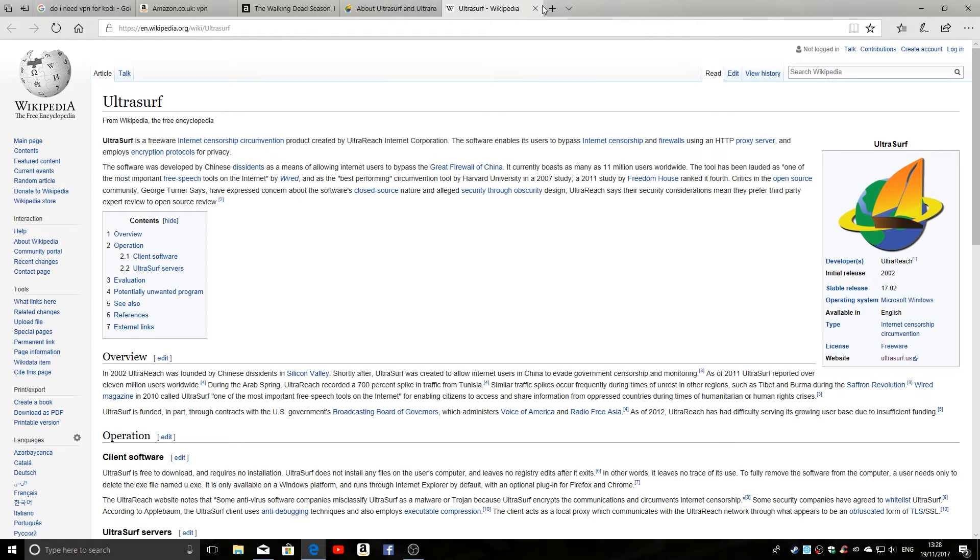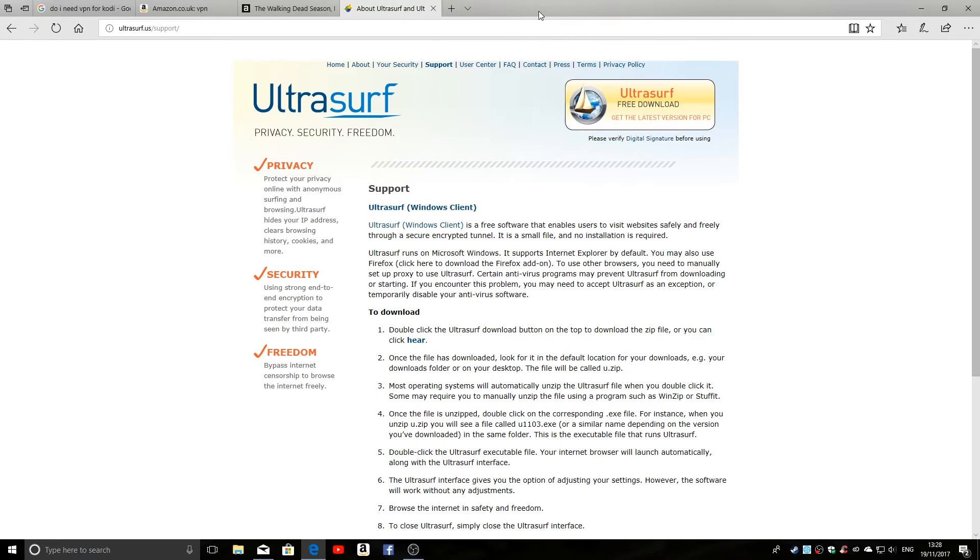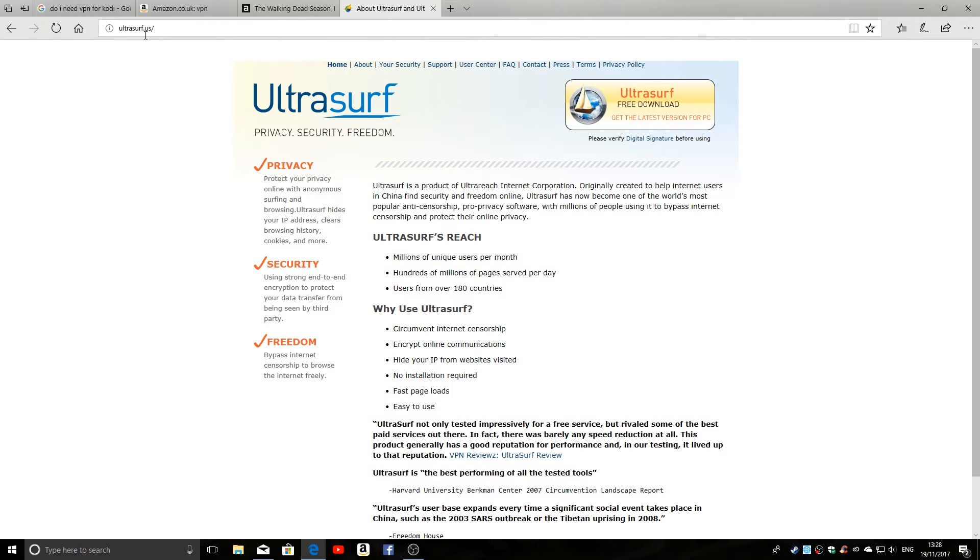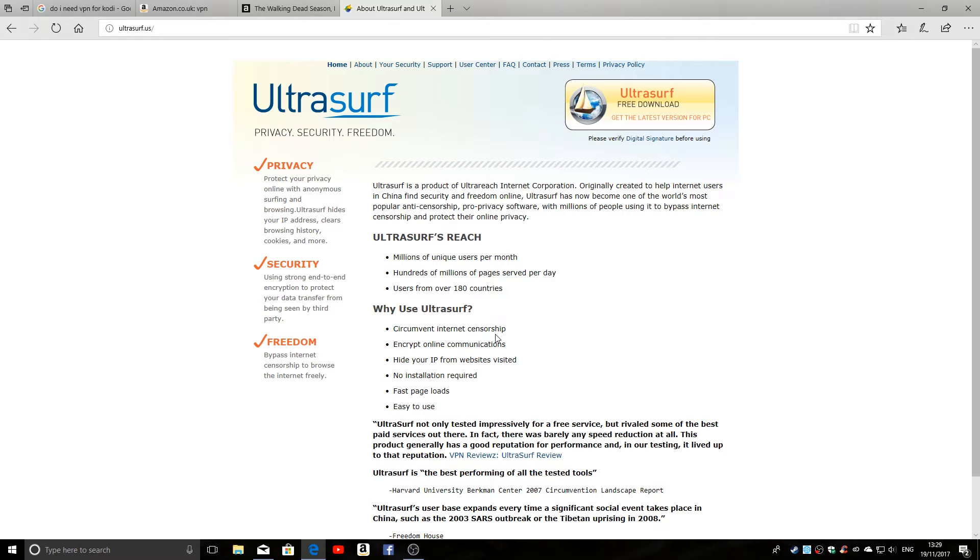So let's go to the Ultrasurf site and you can see what it is. Now Ultrasurf, ultrasurf.us, is the home page. Let's go back there so you can see the address there you go: ultrasurf.us. And it gives you a brief outline of what it is. Why use Ultrasurf? Well, you can circumvent internet censorship as we discussed earlier. You can encrypt online communications.